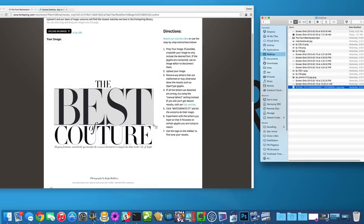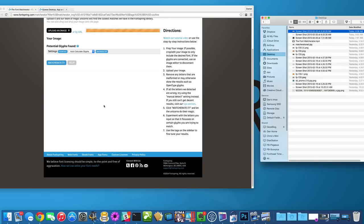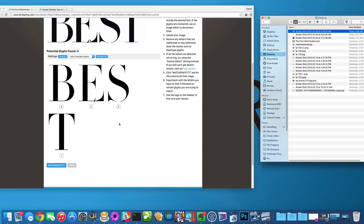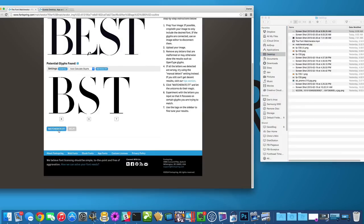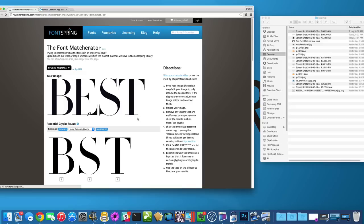I think I cropped that a little close. Let's see. Probably the S isn't going to work, but we can remove this E because the E is malformed. So that's going to mess up our results a little bit and this should come up with Bodoni.